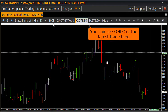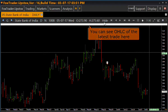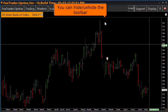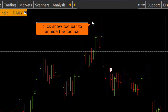Here you can see the OHLC of the latest trade. Now it shows only O and H as we have increased the font size. Here you can hide the toolbar, and unhide it by right-clicking and ticking the Show Toolbar option.